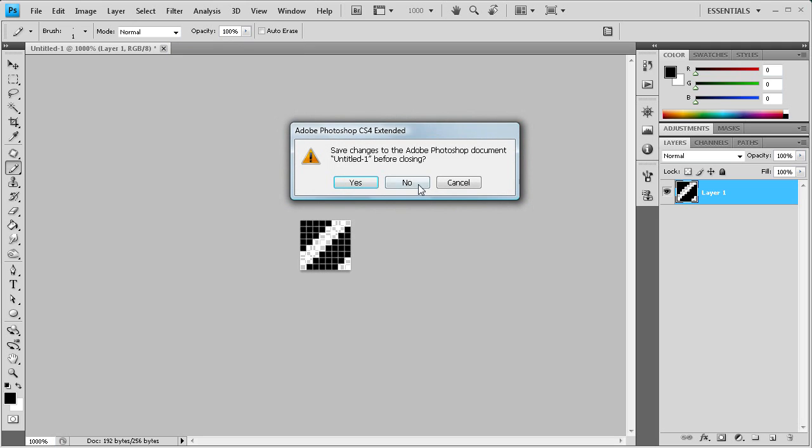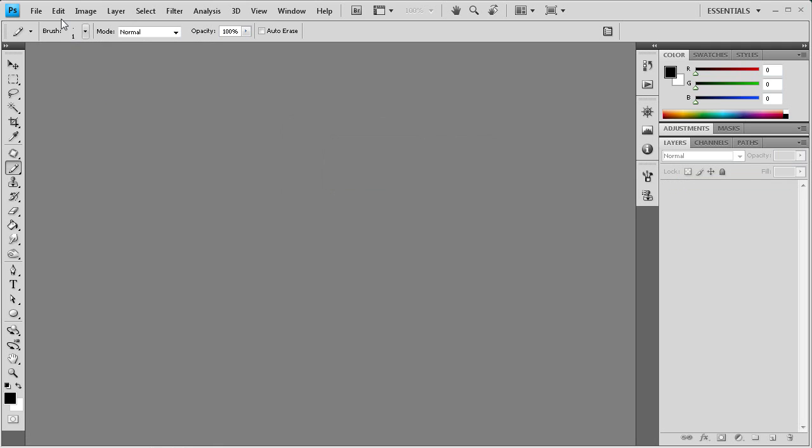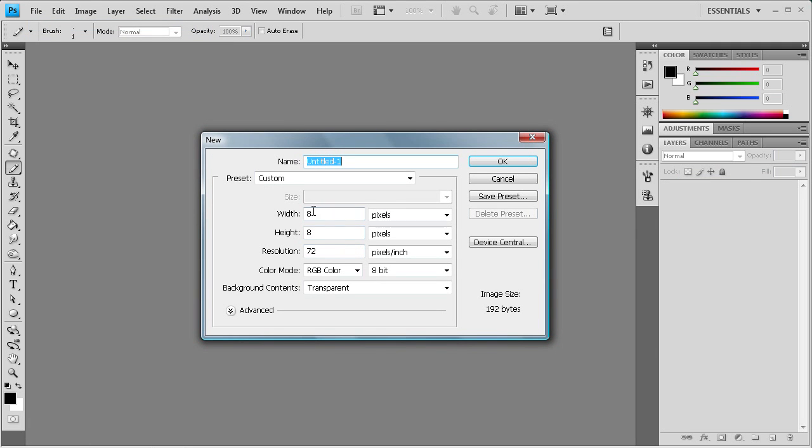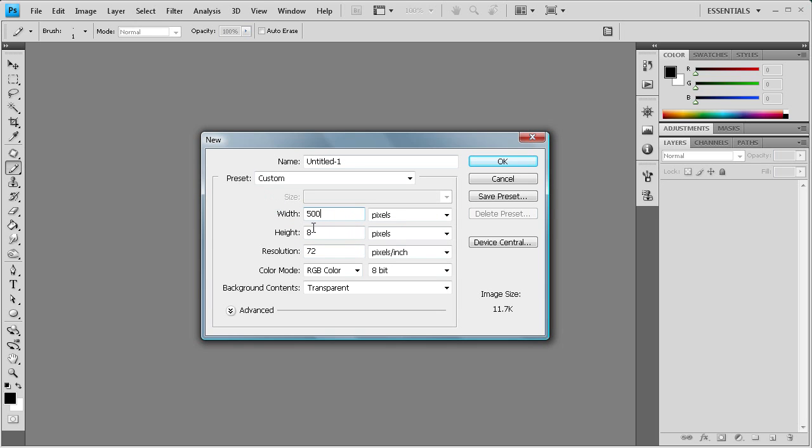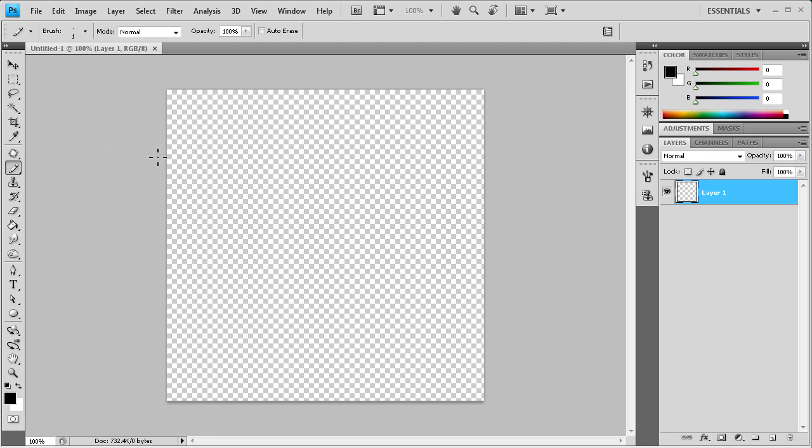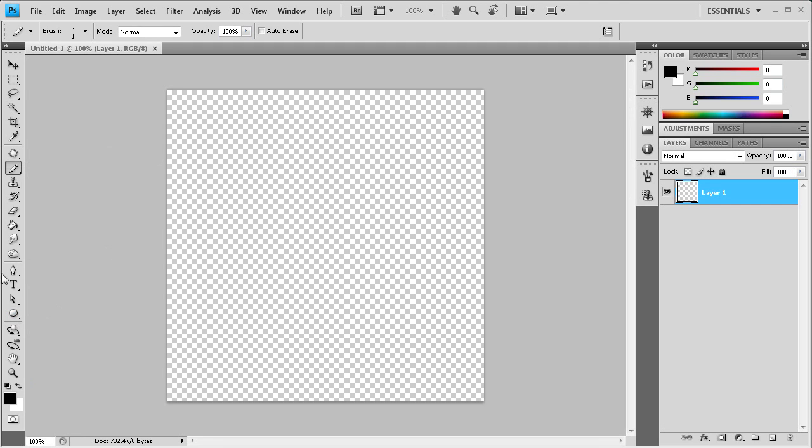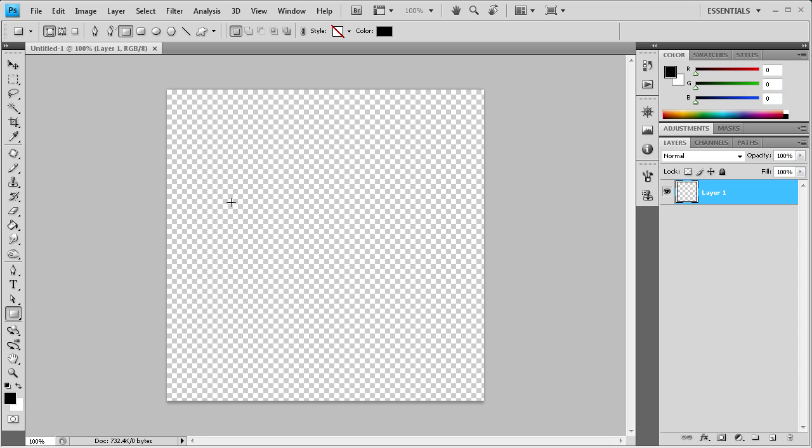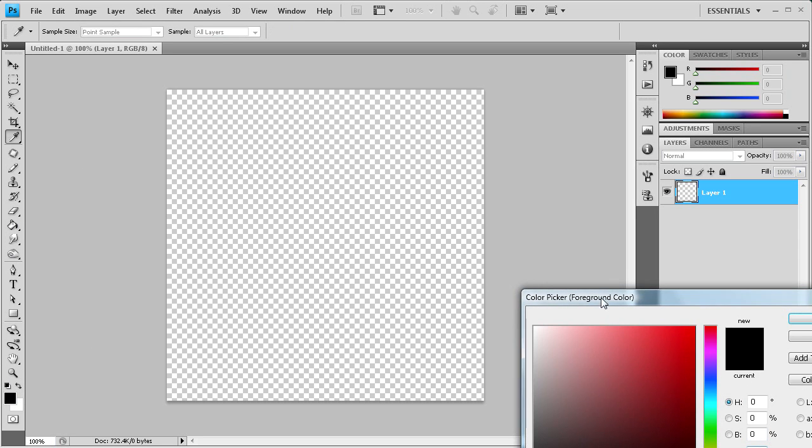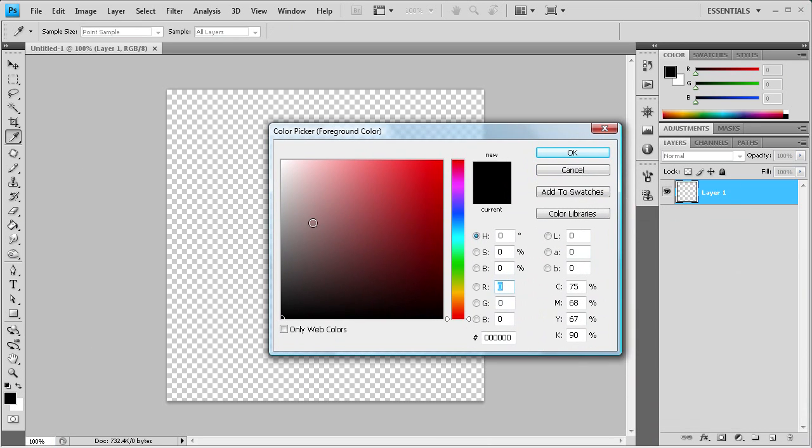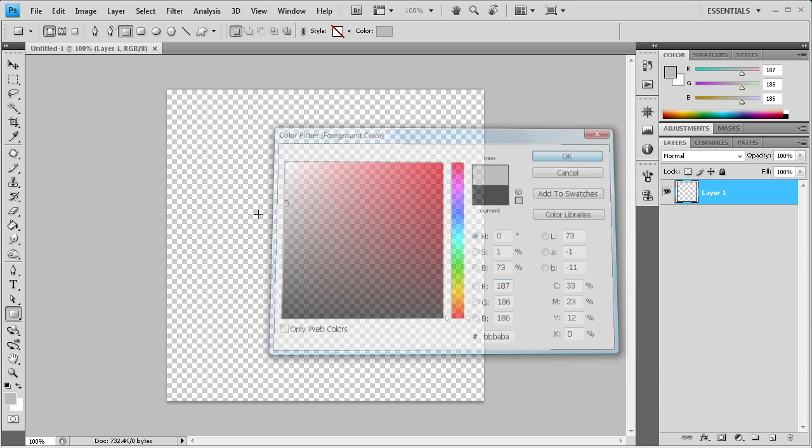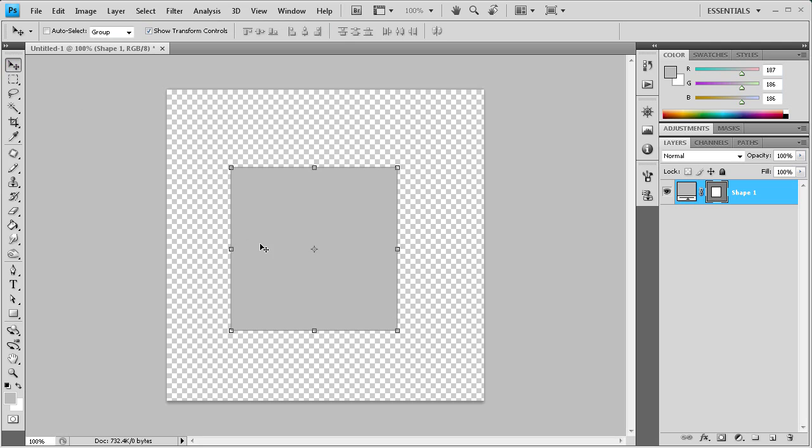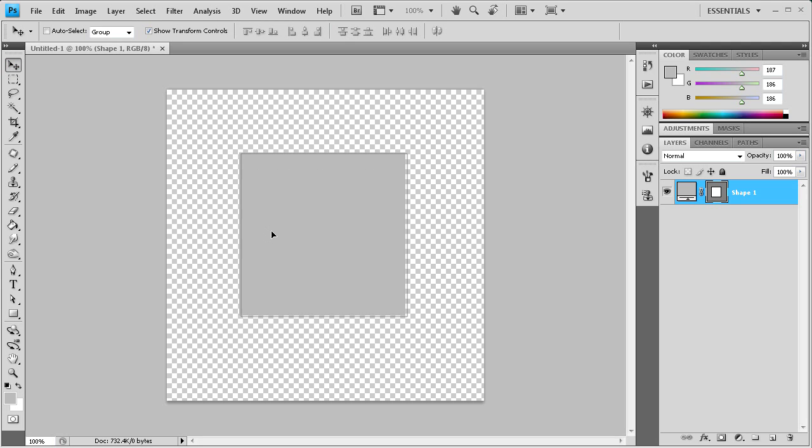So I can close this now. Let's just make a new document. Let's make it like 500 by 500. It's a pretty good size. And we'll click OK. And now what we're going to do is, let's just make a rectangle. Let's get a grey color, a lighter grey. And we'll just make a rectangle.